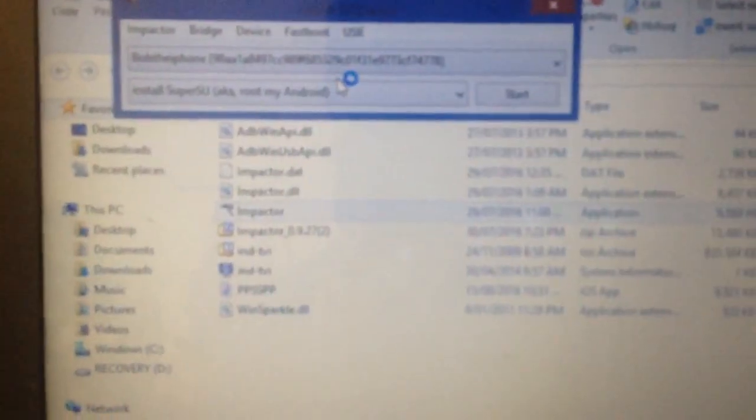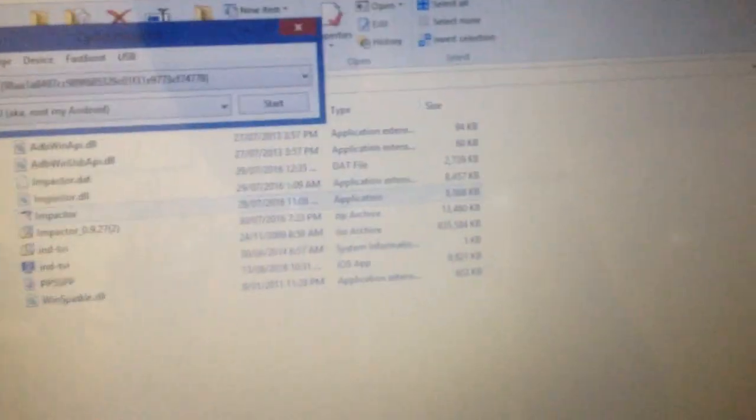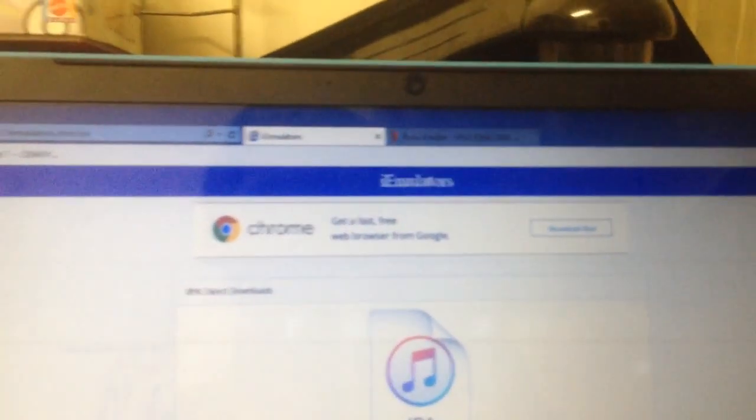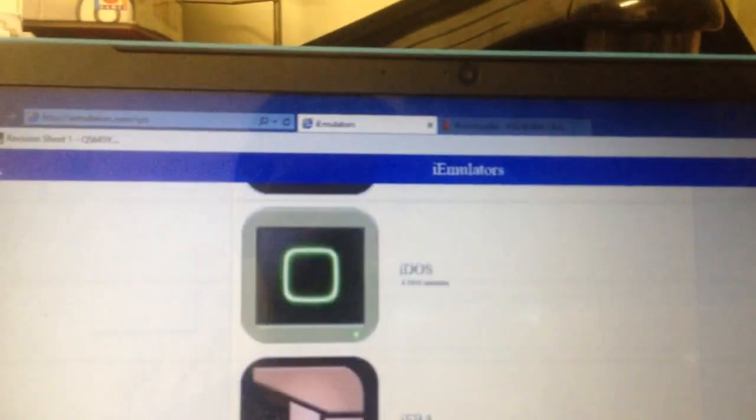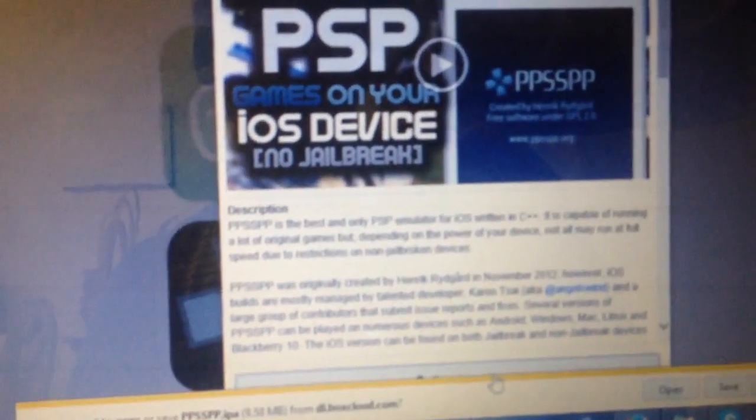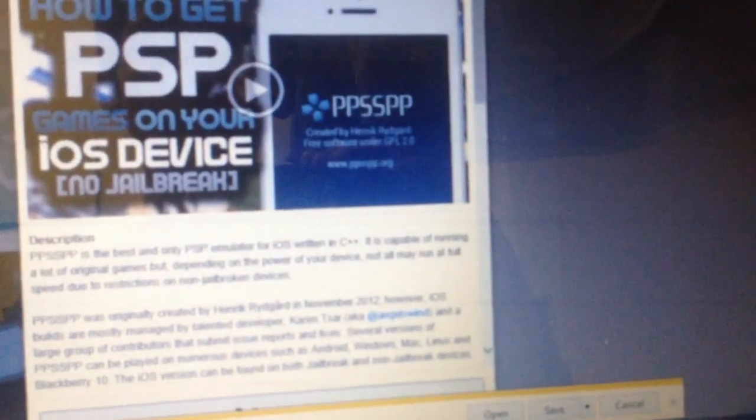Now you will get this screen. Just leave it as it is and download the IPA file. Go on iemulators.com/IPA. Scroll down and you will have PPSSPP listed. Click on it, then click Download.